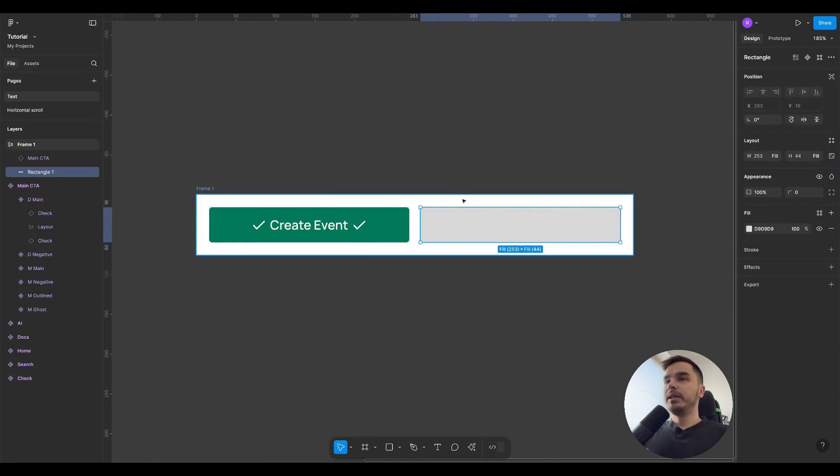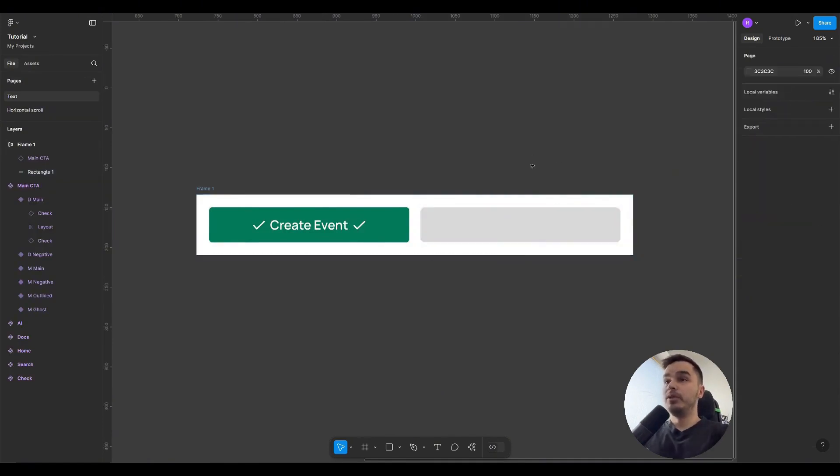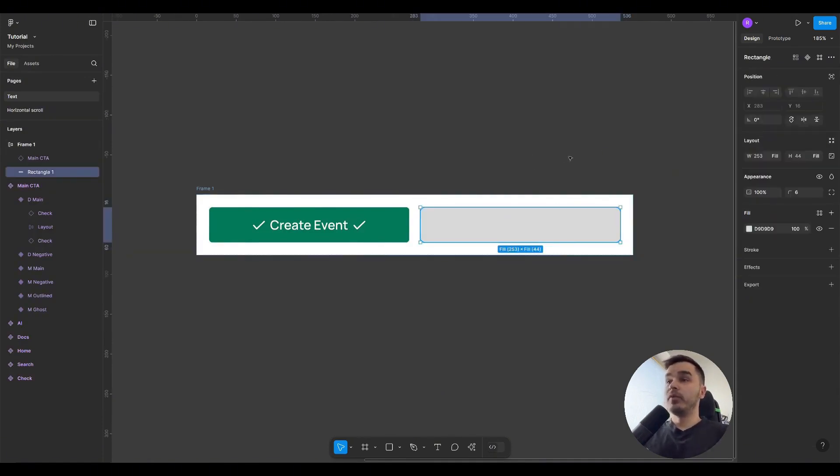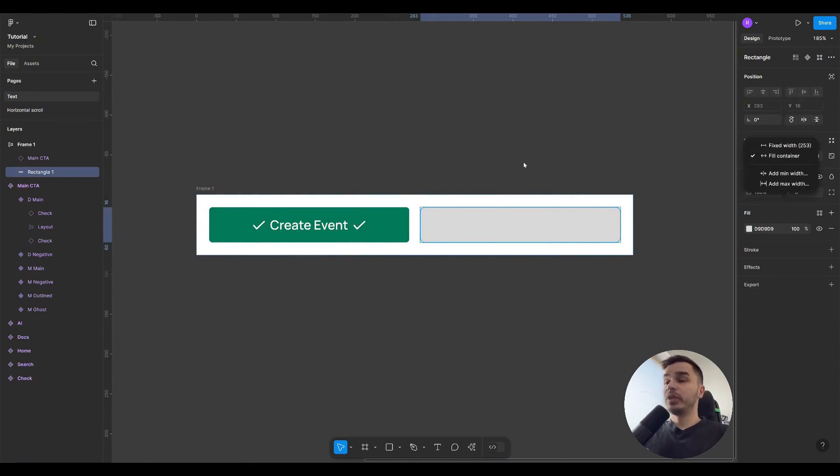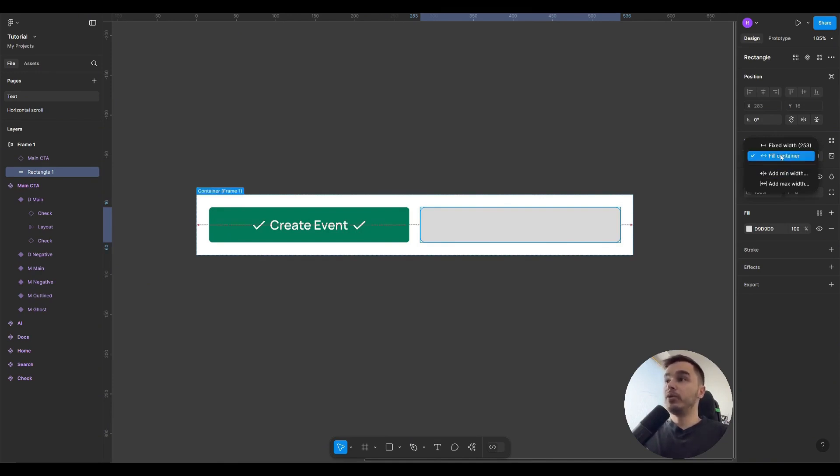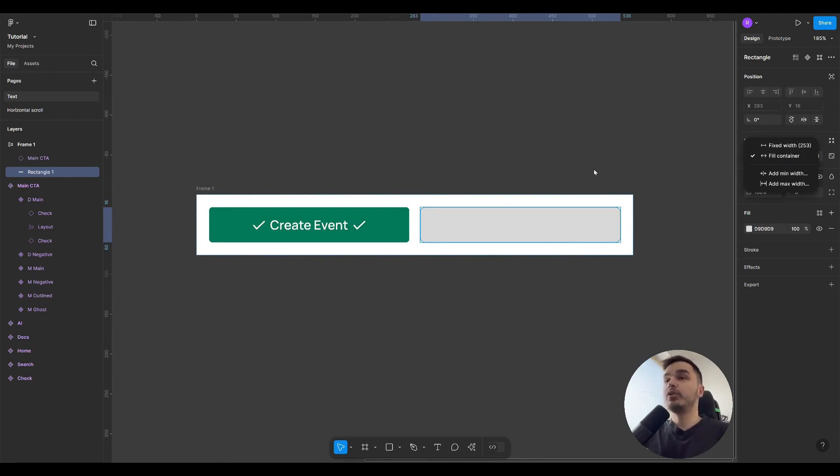If instead of a button we use a simple rectangle with nothing inside, then this rectangle will not have the Hug property at all, because the rectangle simply doesn't know what to base itself on, since there are no elements inside. The only property it has is Fill. That is, it can fill all the empty space, but it cannot collapse based on the elements inside because there simply are no elements inside.